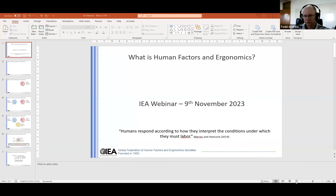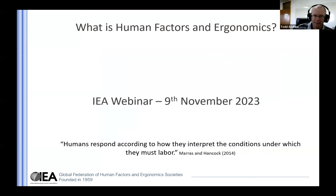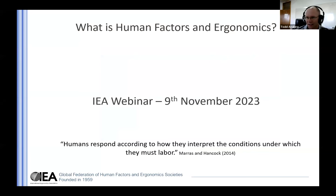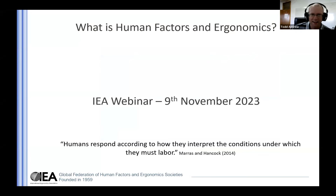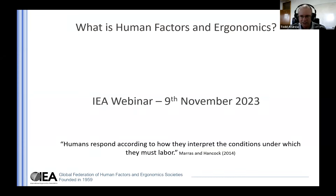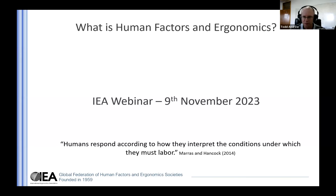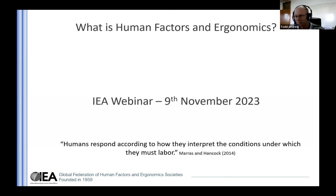Hello, everyone, and welcome to the next of the IEA webinars. This particular one, which I think is a really important one, is on what is human factors and ergonomics. Many of us who are involved in the discipline have stories of people being confused, particularly when we travel on an airplane and say we are ergonomists, and they say, what is that?